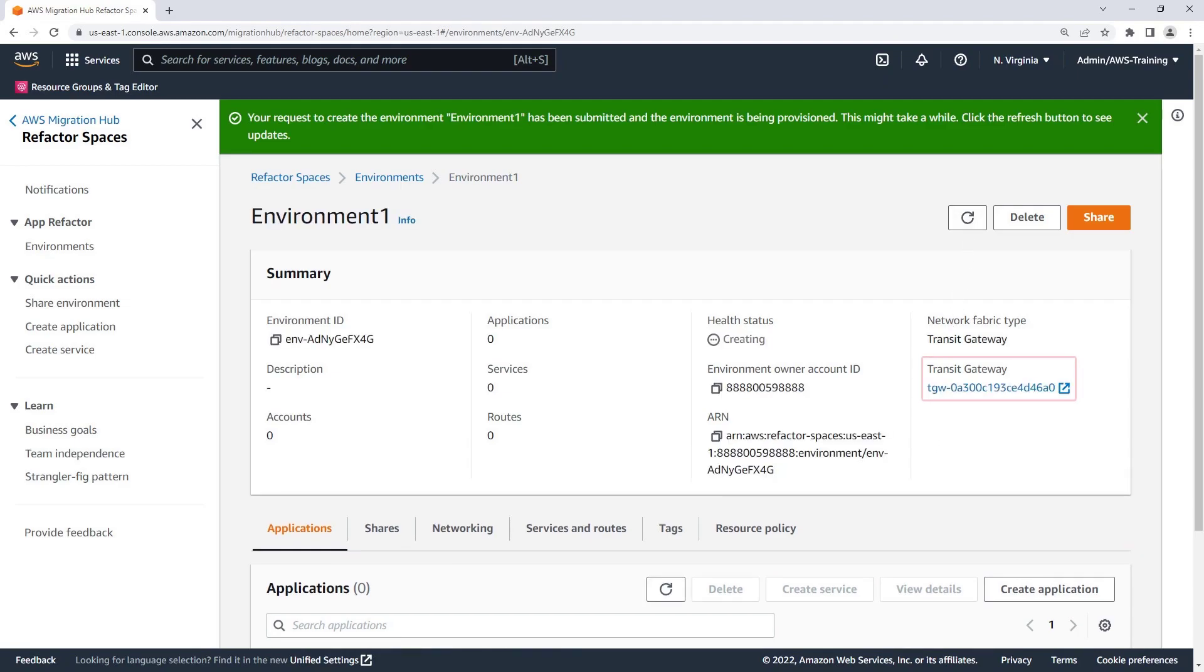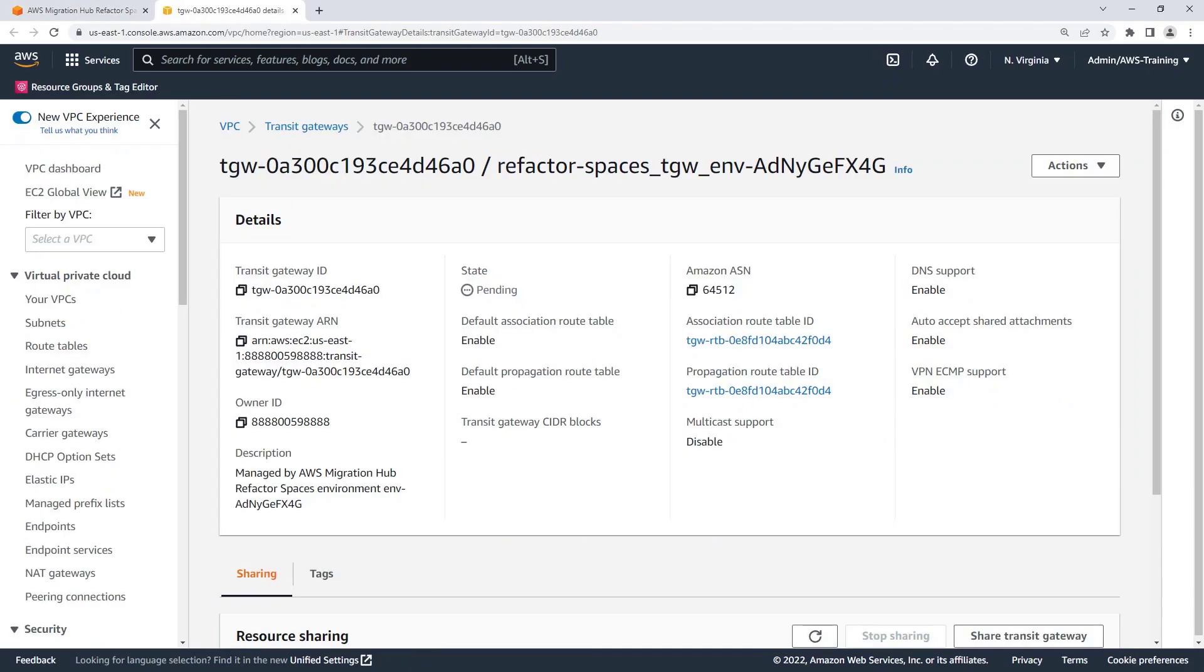As the environment is provisioned, a transit gateway is also provisioned in the environment owner AWS account. Let's take a look at the transit gateway. The transit gateway is used to interconnect the VPCs within the Refactor environment, including VPCs across AWS accounts. We can see the Refactor Spaces environment ID in the description of the transit gateway.